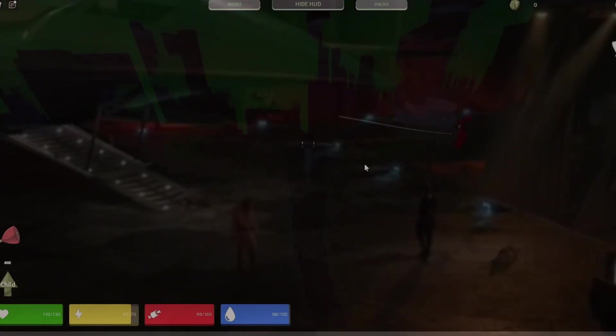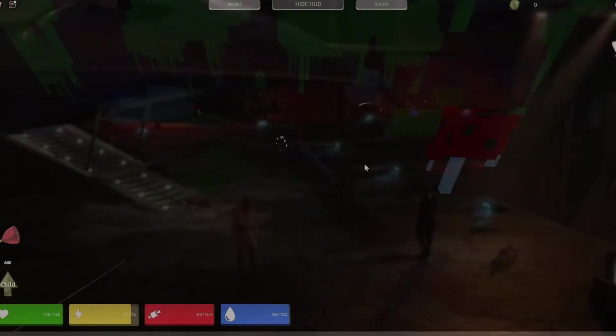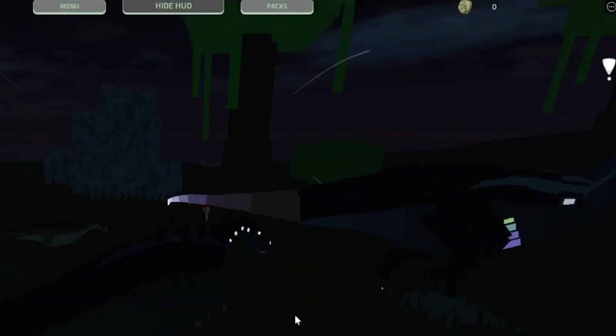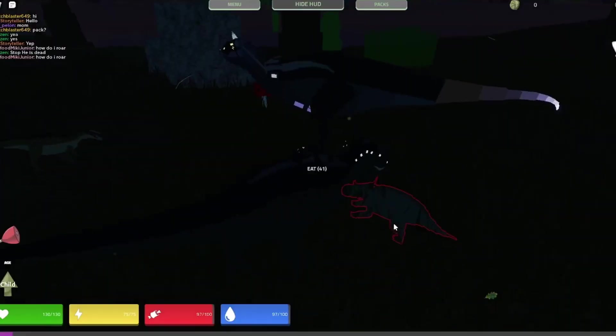Apparently this costs 5,000 fossils normally, but I just got it for free because I'm lucky. I've got one objective and that is to find and eat somebody. Also, apparently I'm a child. I've become the very thing I swore to destroy. Hello. How are you doing? I think I could take this thing. Let's go!